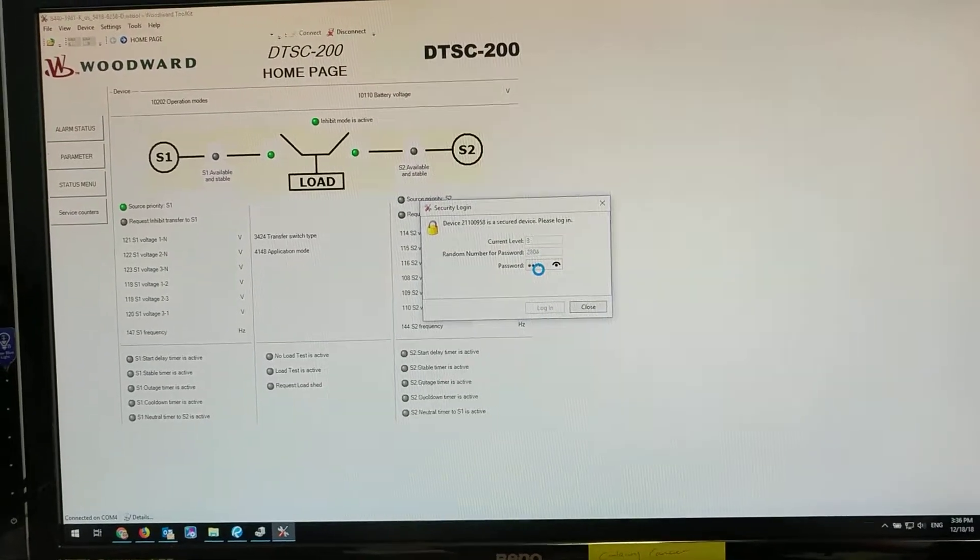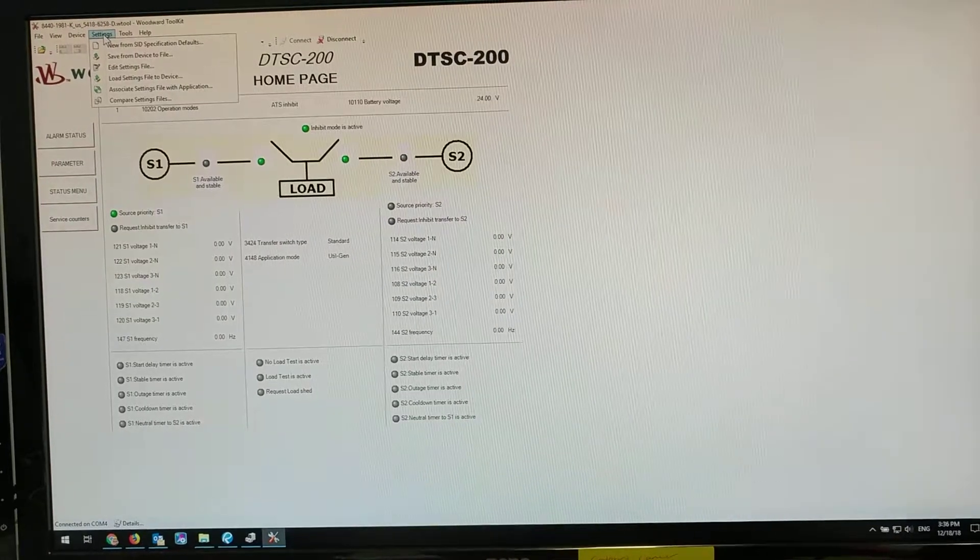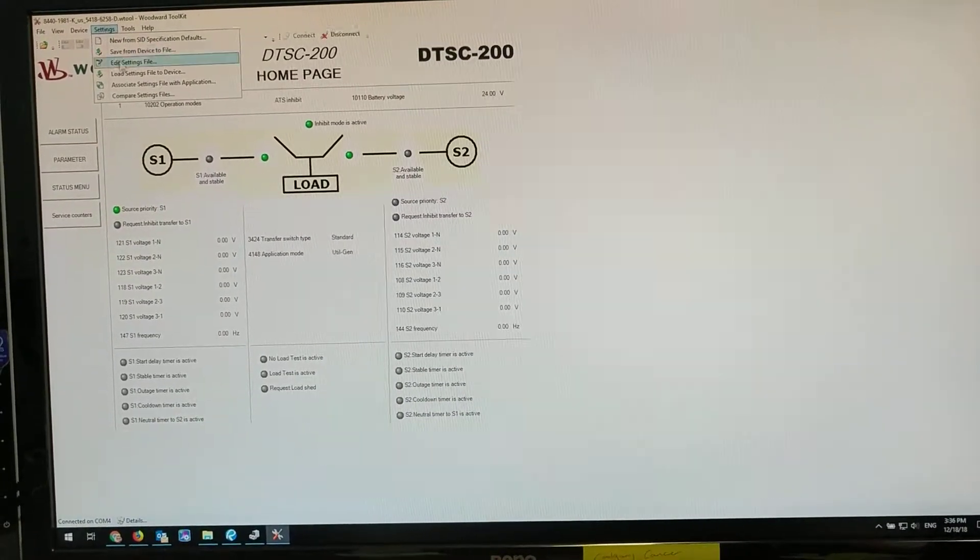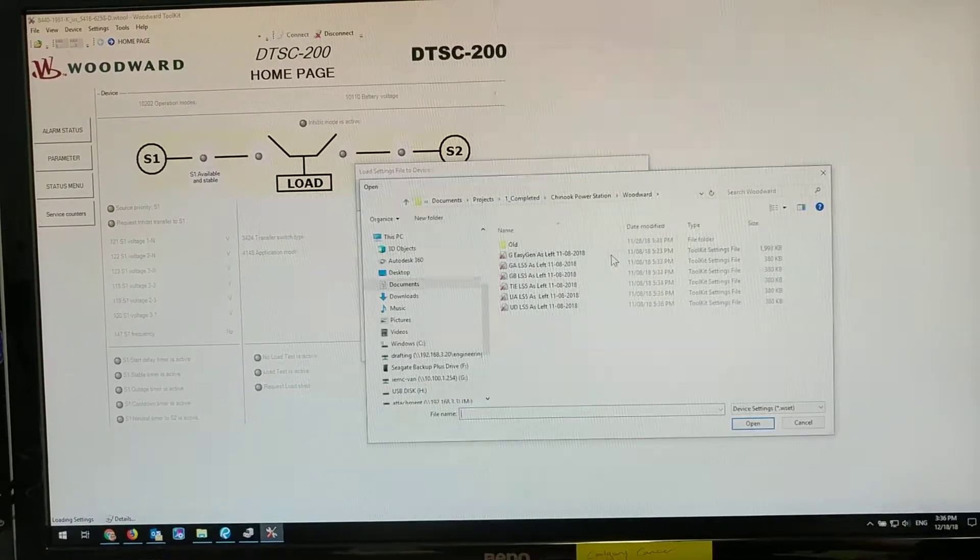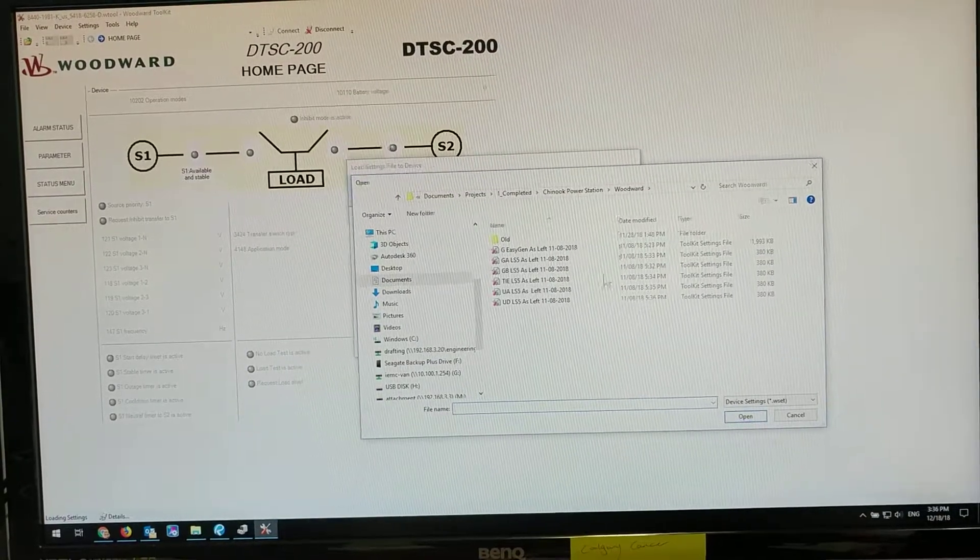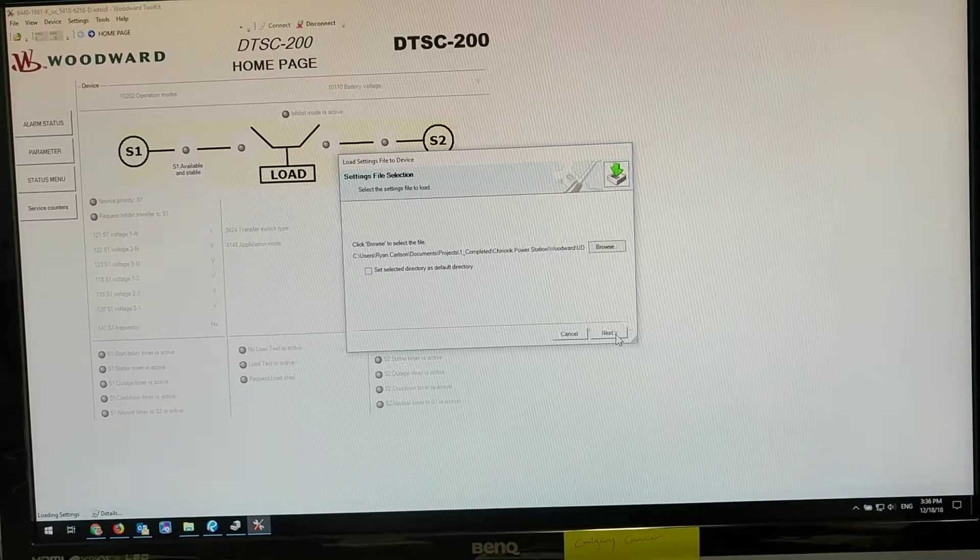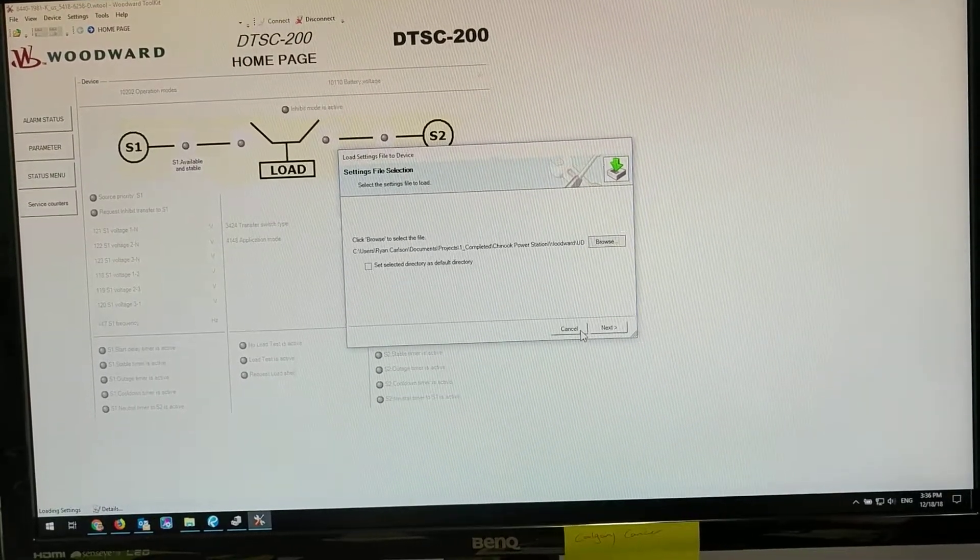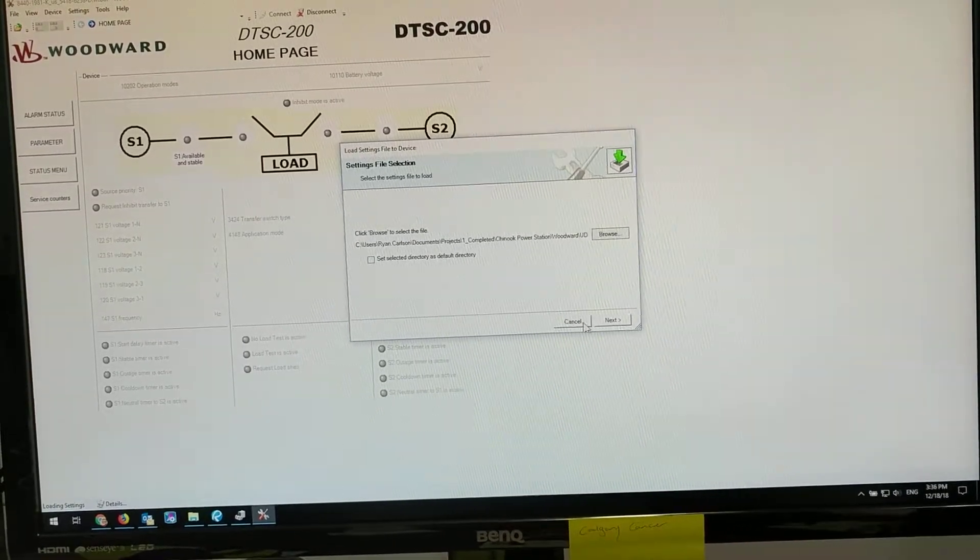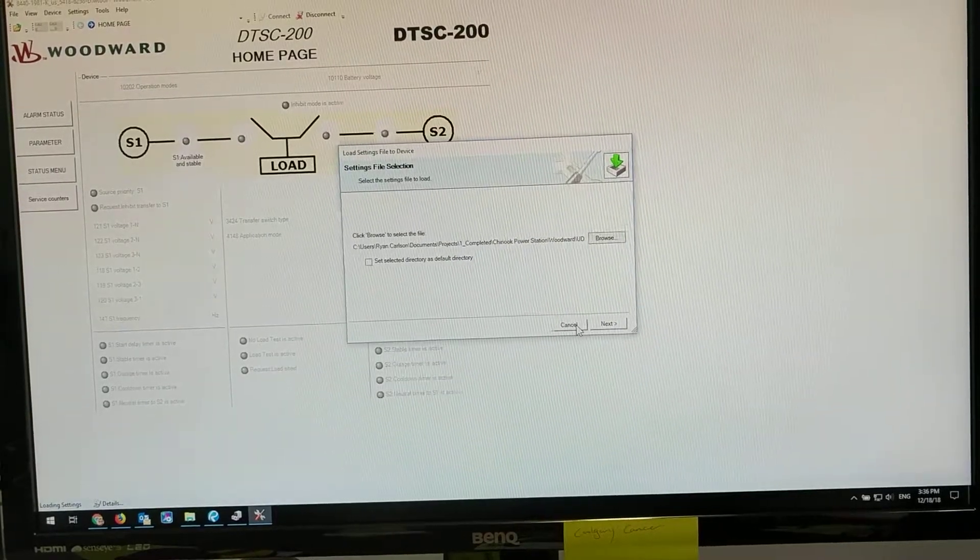Now that you're connected, if you wanted to download to it, you just go to settings, load settings file to device, go browse, find the file that you have, and go open. Then go next, and it will automatically download to the device. Once you're done, this pop-up will go away. There you go.